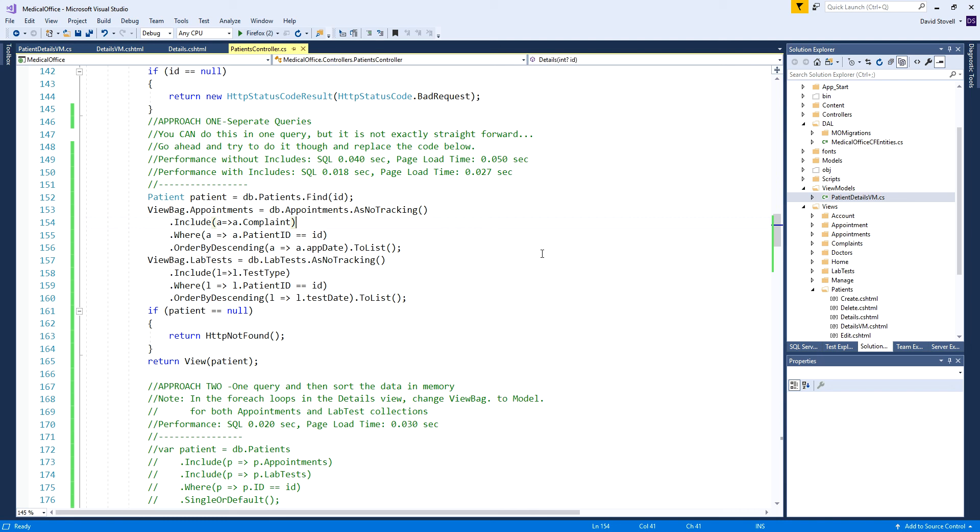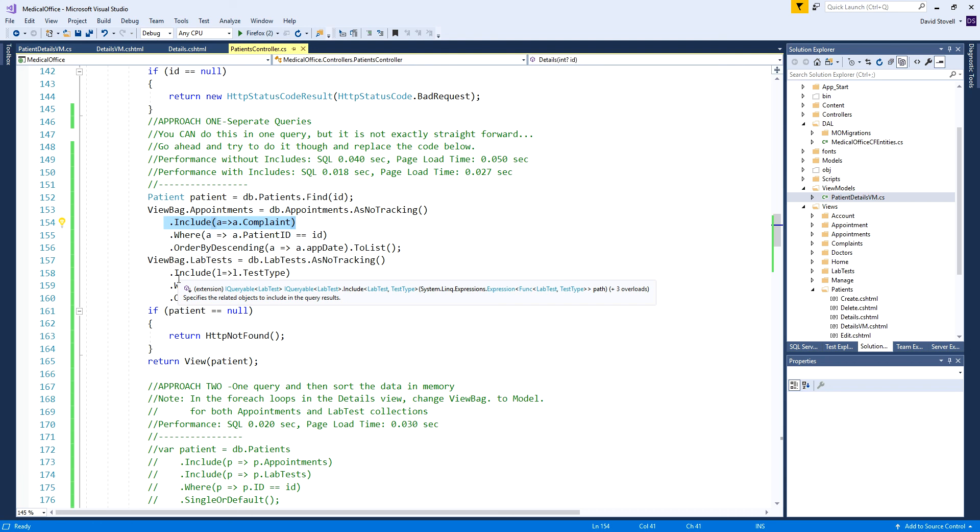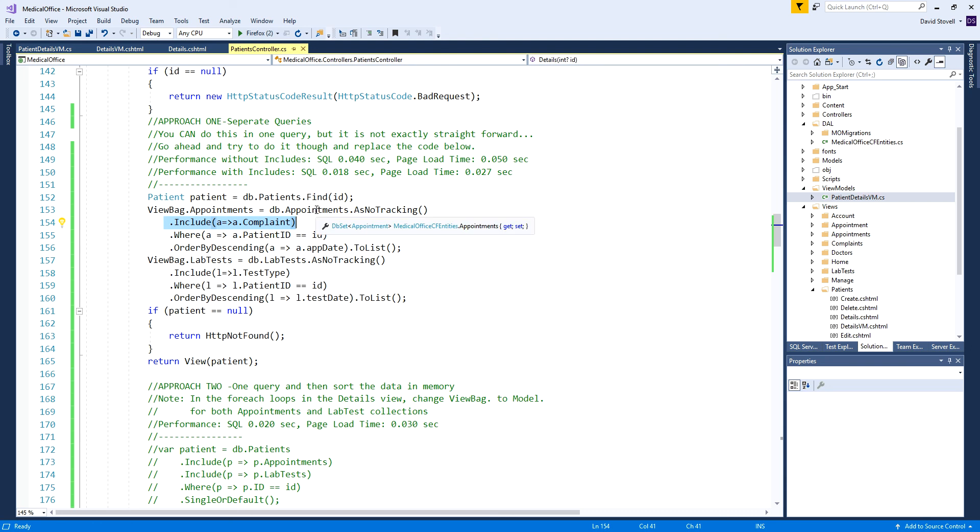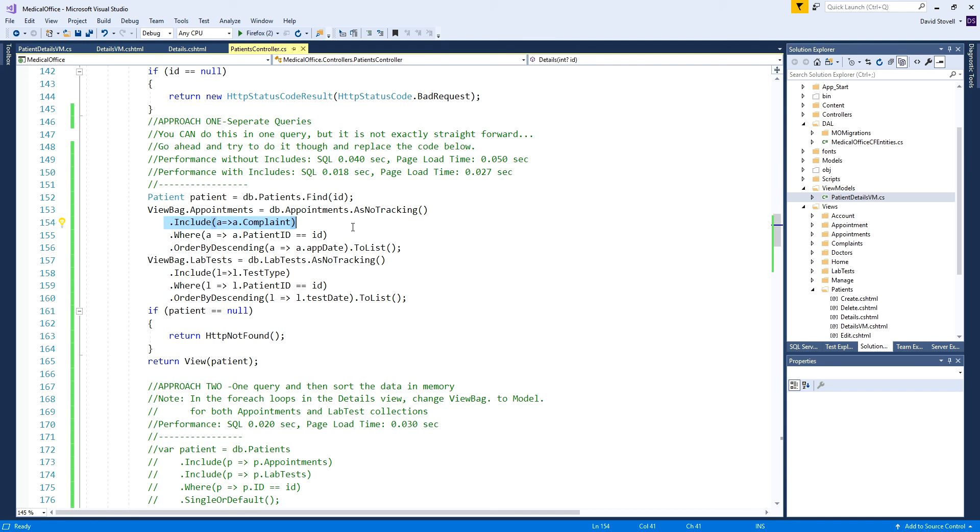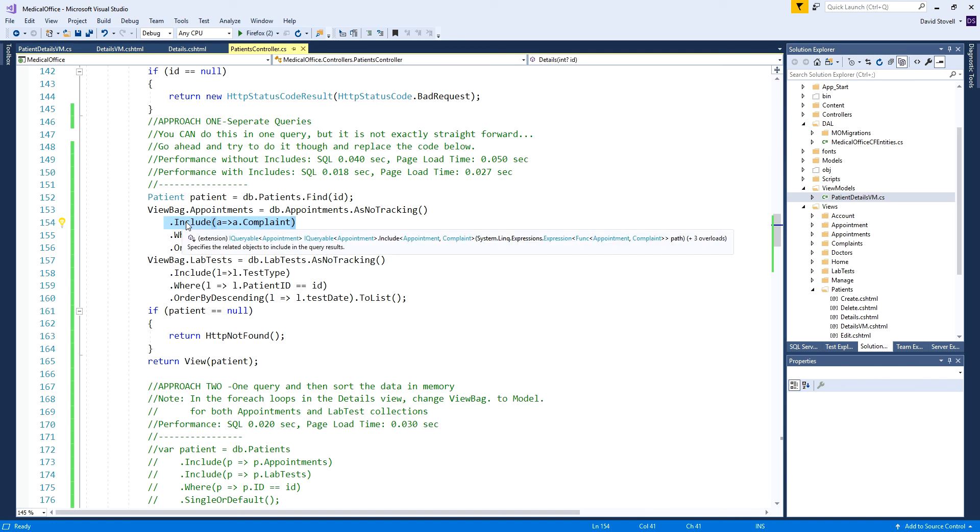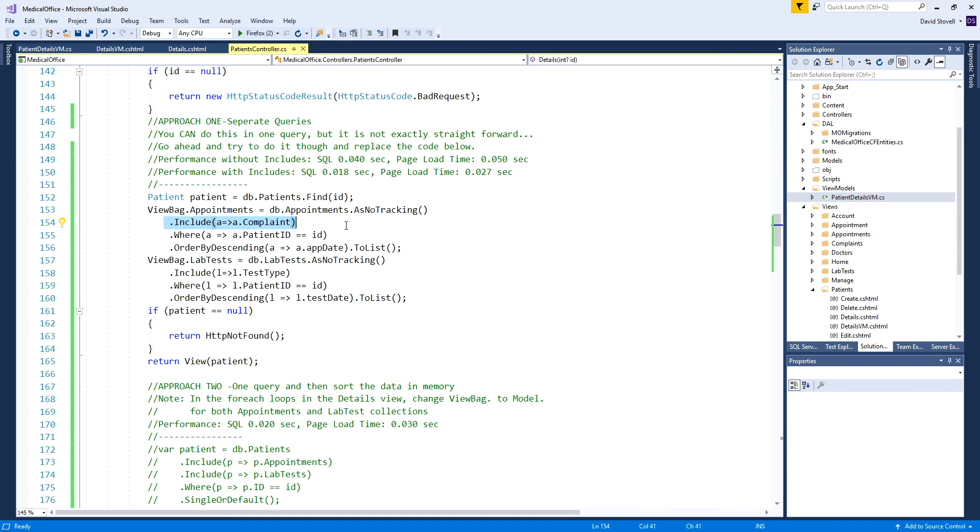First of all I have to apologize. I didn't notice until I started to test something silly - I forgot the dot includes in these other queries. When we went to the appointment I forgot to do the dot include for the complaint. Lazy loading was going back for each appointment record and running another query. If I had five appointments it would run five separate queries to get the name of the complaint, very silly of me.